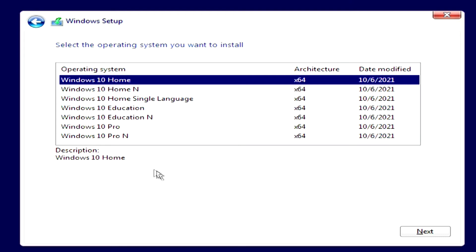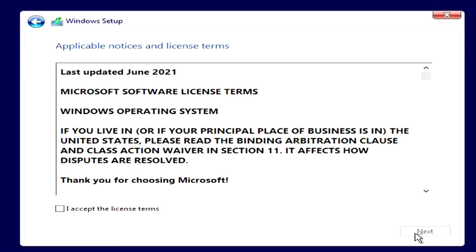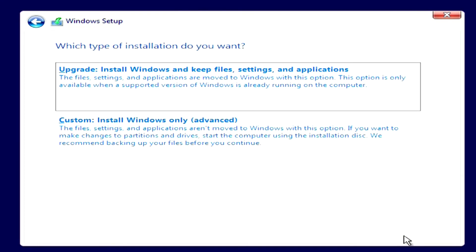Here I choose Windows 10 Pro. Next. Here you need to agree to the terms of the license. Next. Here you need to click Custom.